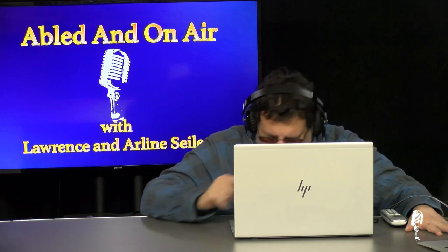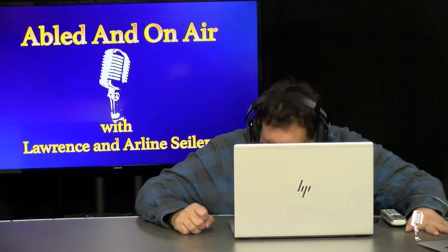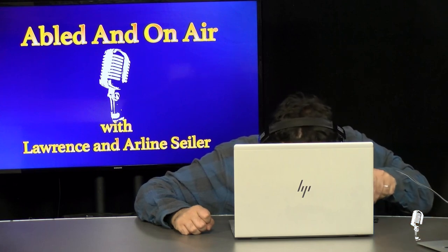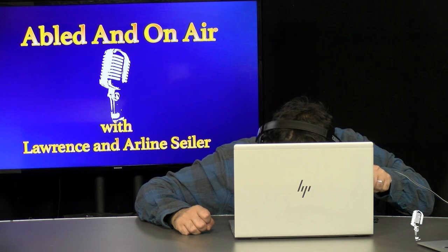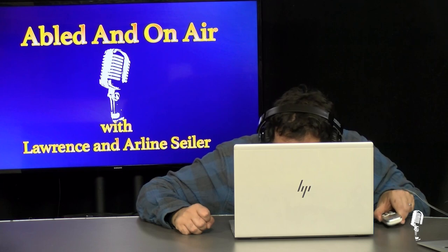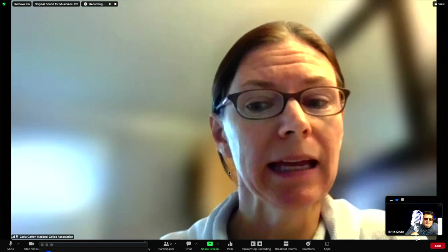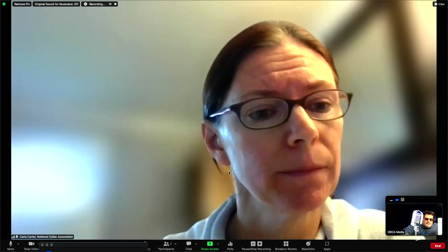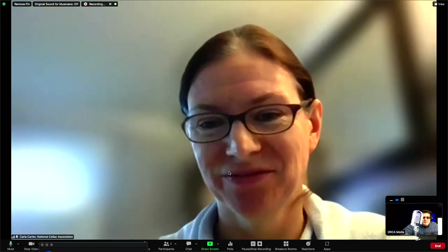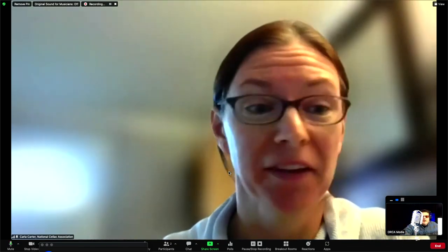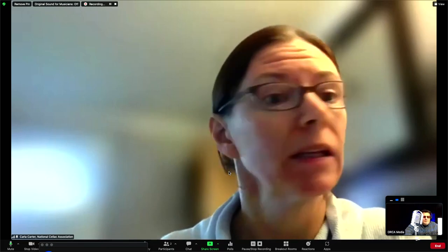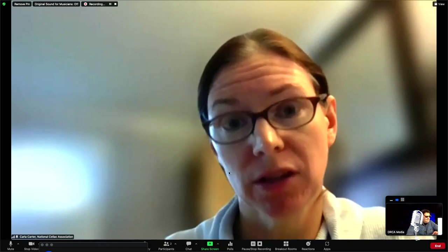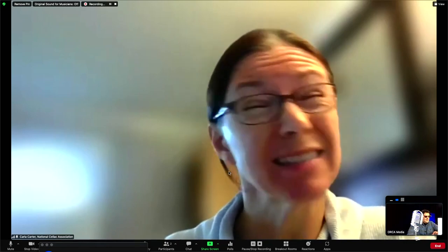Is this disease curable? At the time, no. The only treatment is the gluten-free diet. It works for the majority of people, but it's also a really hard diet to understand.